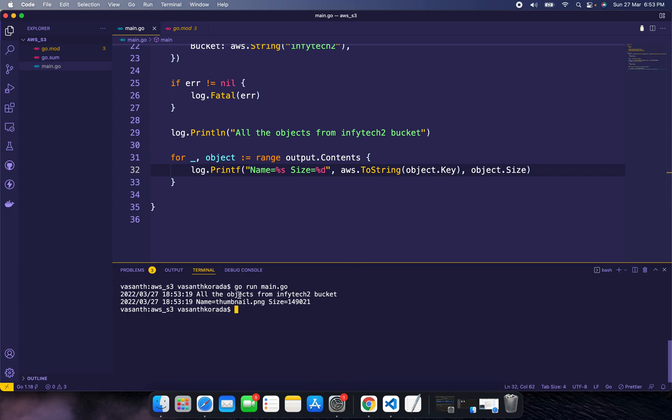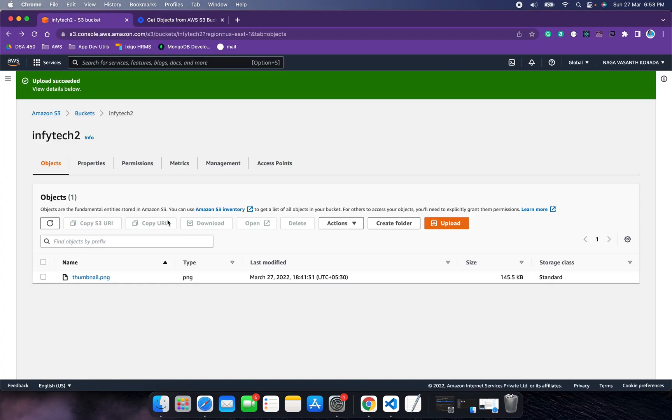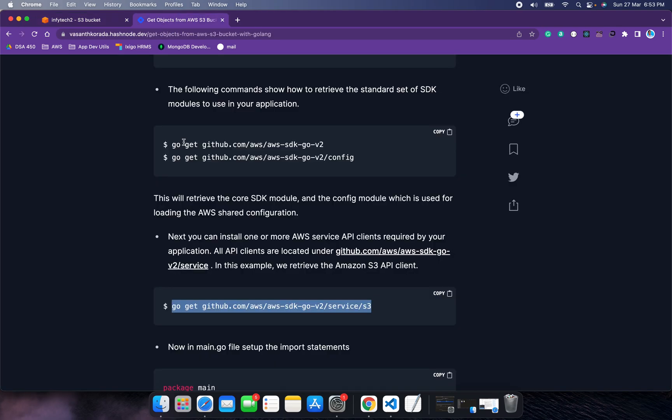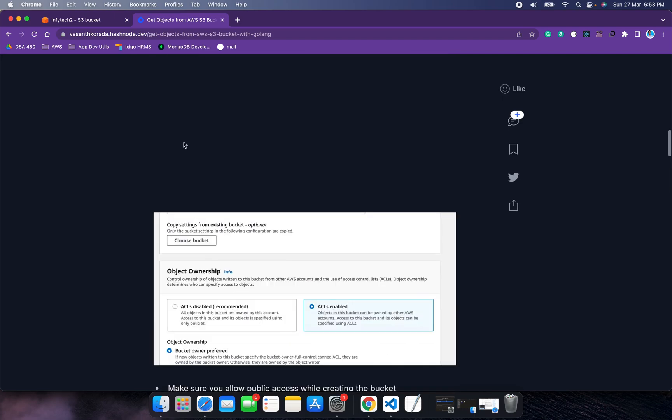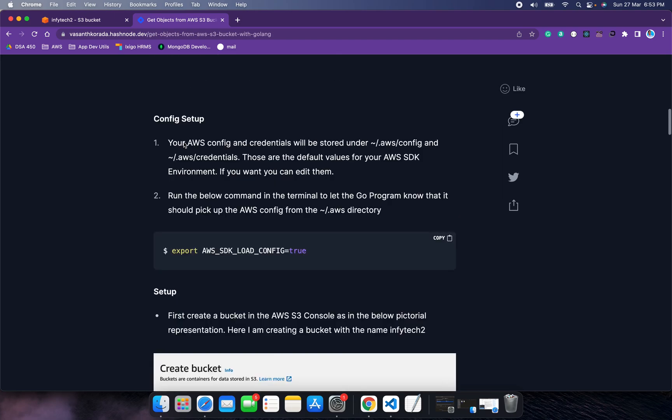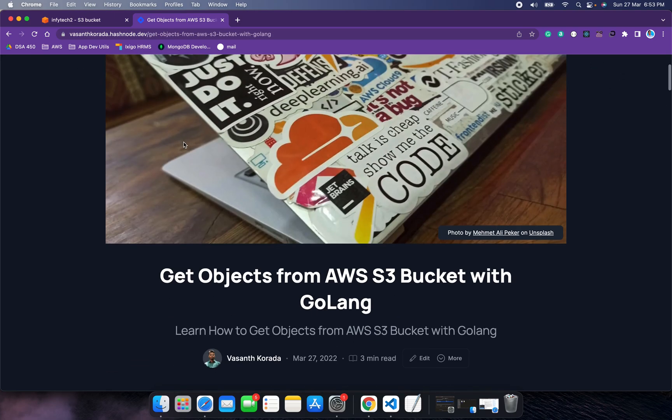Run again. Yes! We fetched all the objects from infitech2 bucket: thumbnail.png and its size. This is how you can list all objects in an S3 bucket using Golang with AWS SDK version 2. Thank you for watching.